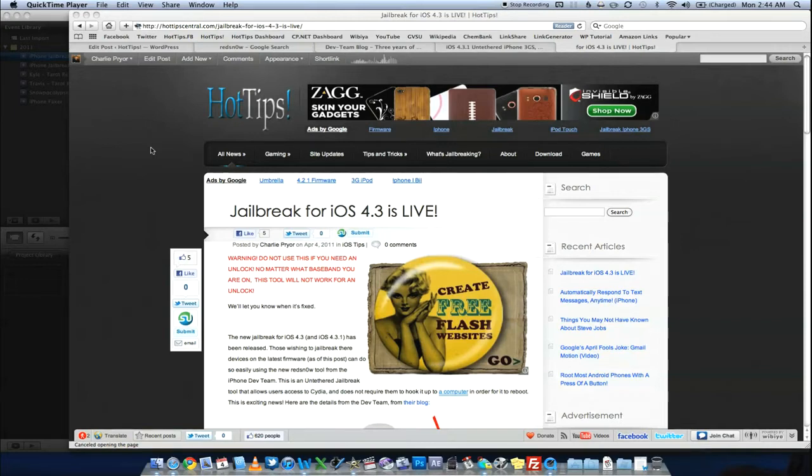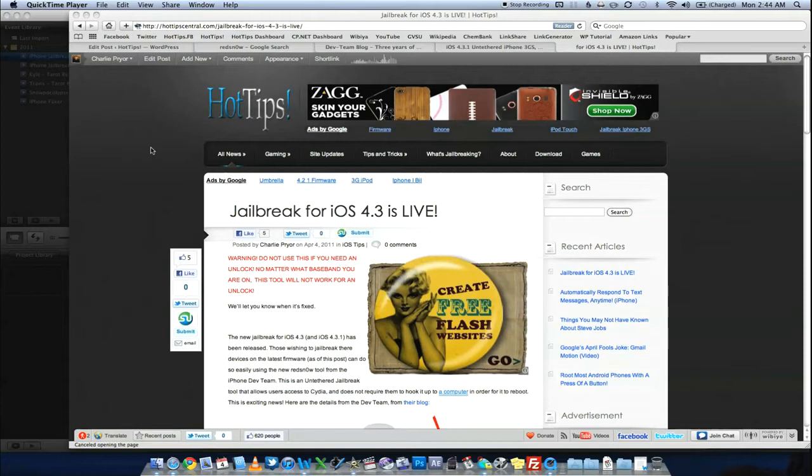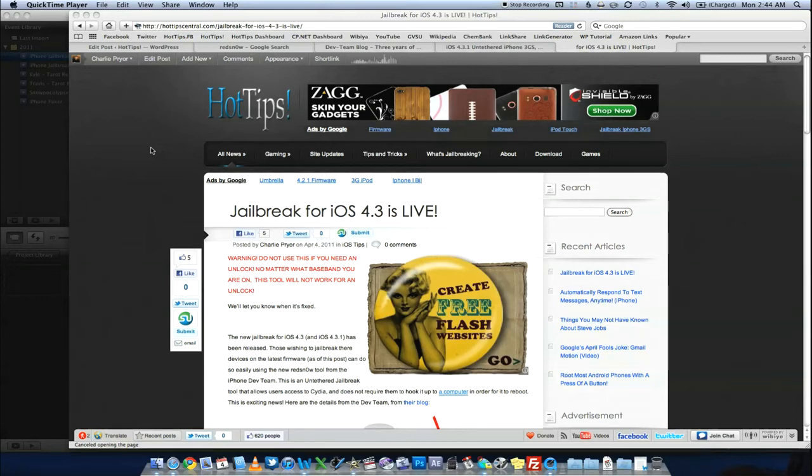The first, and I can't stress this enough, please do not make this mistake. If you need an unlock in any way, shape, or form, if you need to unlock your phone, please do not use the RedSnow tool that I'm displaying to you in the video. UltraSnow is broken with this. You will not be able to unlock anyway. Don't even try it. If you're unlocked right now and you depend on it, stay where you are. Don't even worry about it.